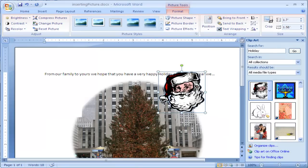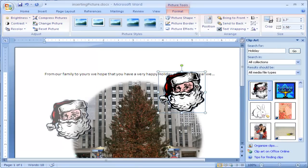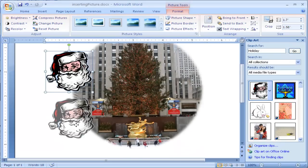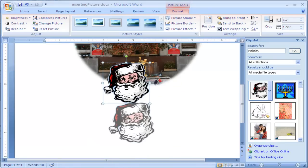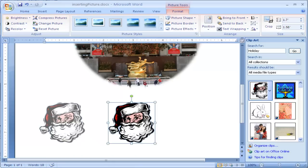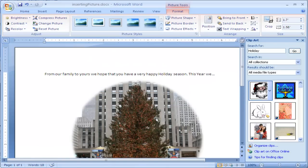I'm going to do behind, and that allows me to move it around wherever I want the image to be. I'm going to go ahead and drag it down here, right there. So that's how you insert clipart into Microsoft Word.